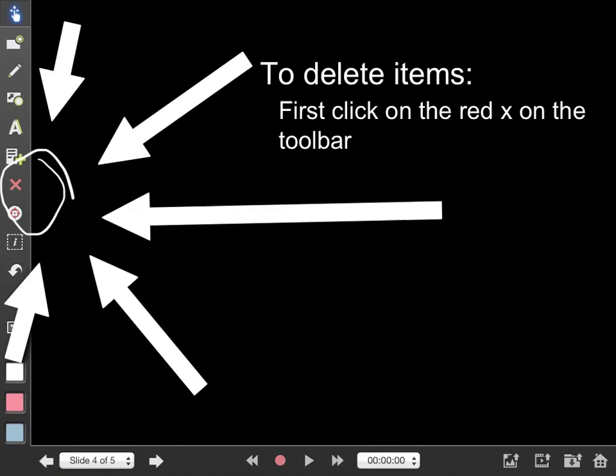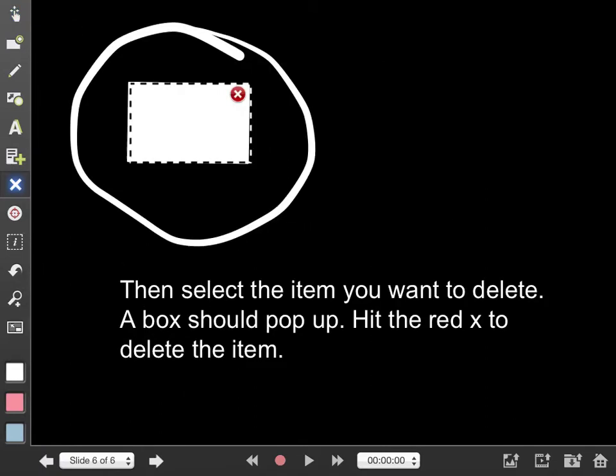To delete items, first click on the red X on the toolbar. Then select the item you want to delete. A box should pop up. Hit the red X in the top right hand corner to delete the item.